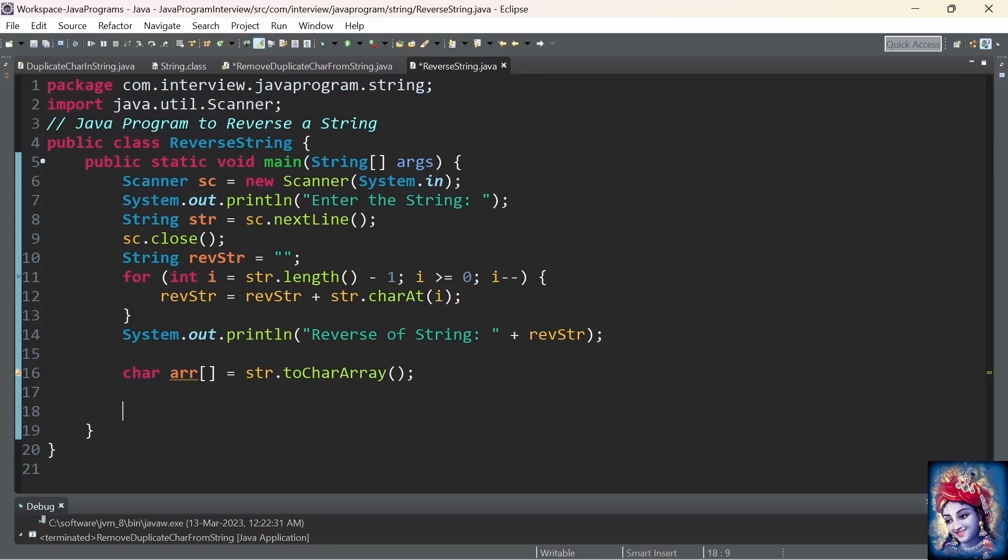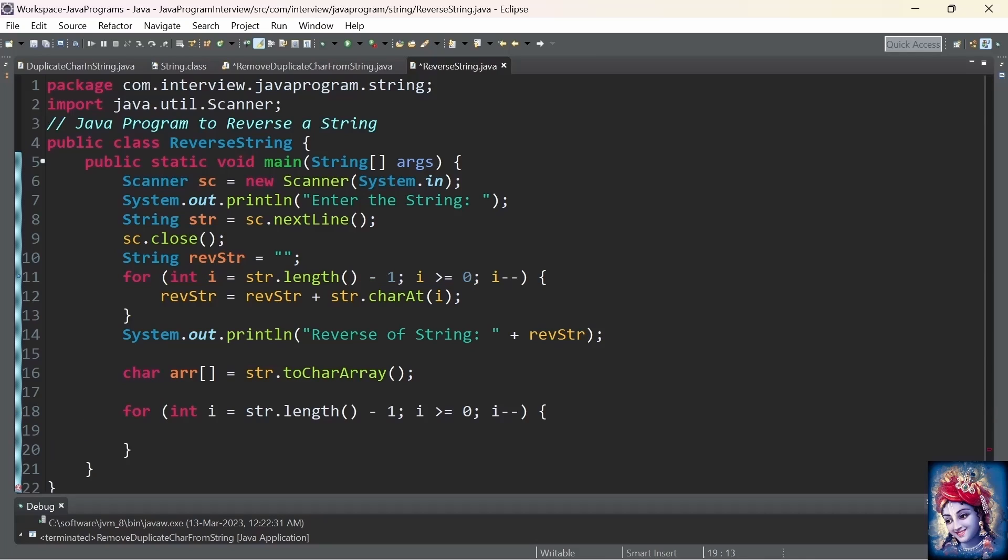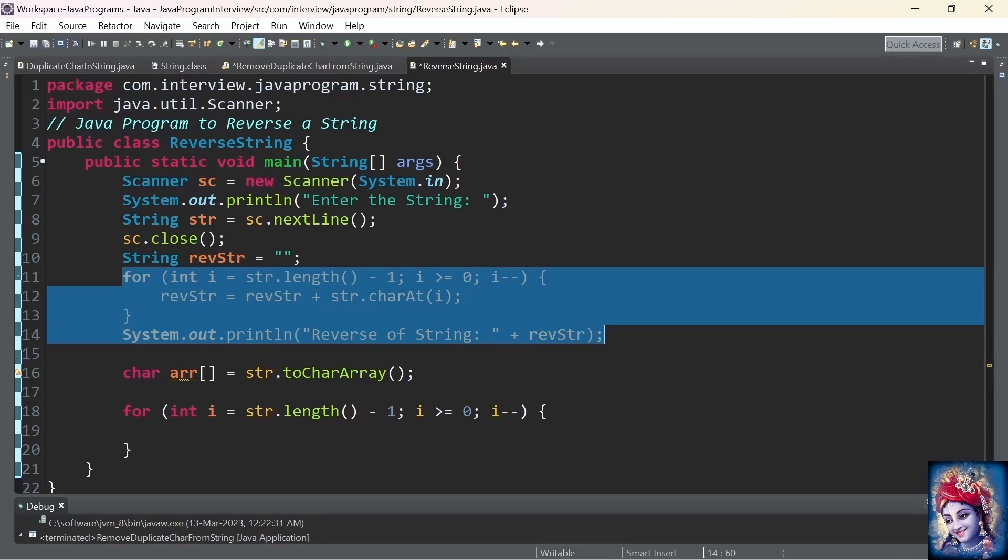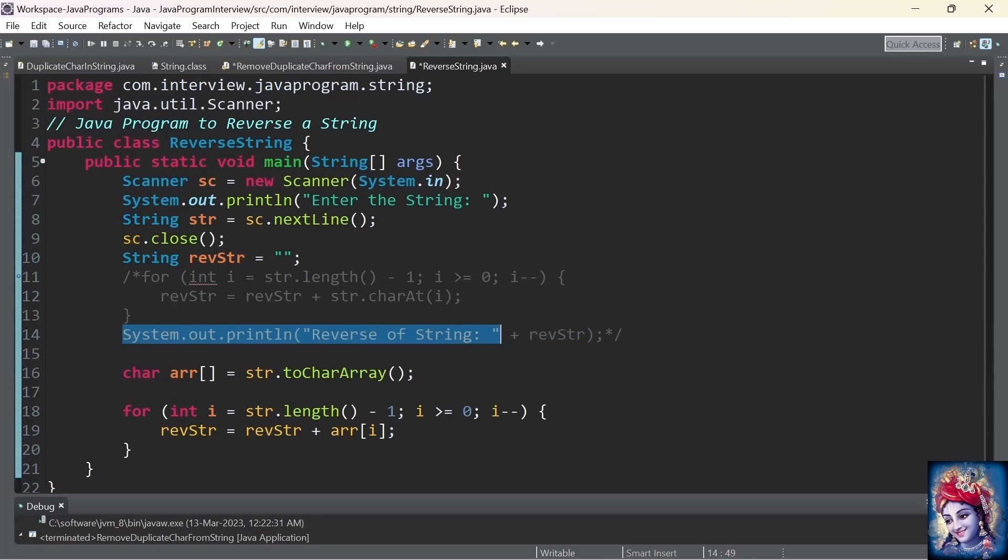Now, we follow the same logic. We declare the for loop. We will take the value: i equals string.length minus 1. And we repeat till i is greater than 0, i minus minus. The only small change here is, instead of using string.charAt(i), we are directly using the character array: array[i].